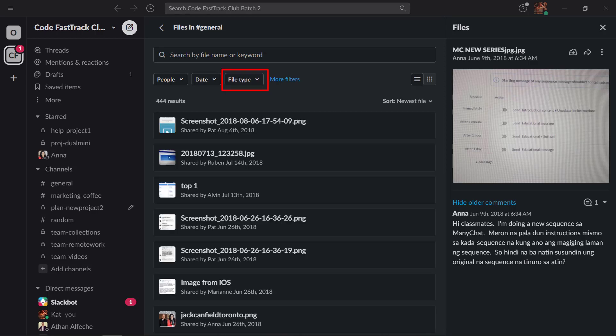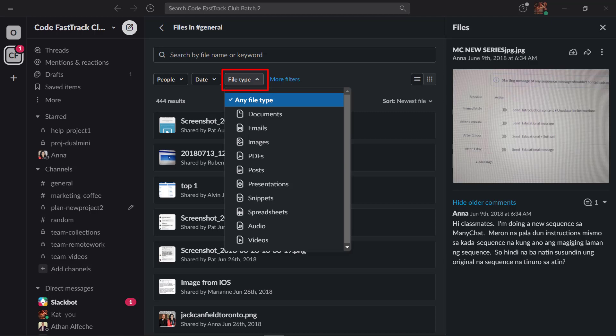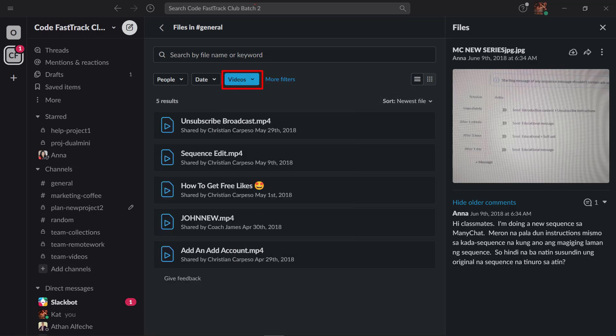You can also search by file type. If you need to look for more specific files, you can use the file type filter, then choose from this drop-down list. Common files that you may need are documents, images, or videos.